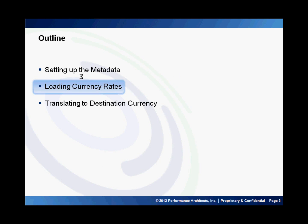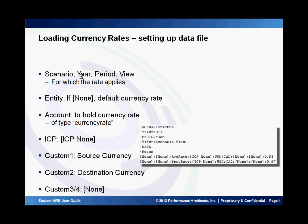Let us now see how we can load currency rates to the application. In this example I am going to be using a data file to load the rates to the application. If you look at the screenshot of the data file on the right, you can see the POV that has been set up. For the scenario, year, period, and view, we pick the members that apply to which our rates apply in the application.